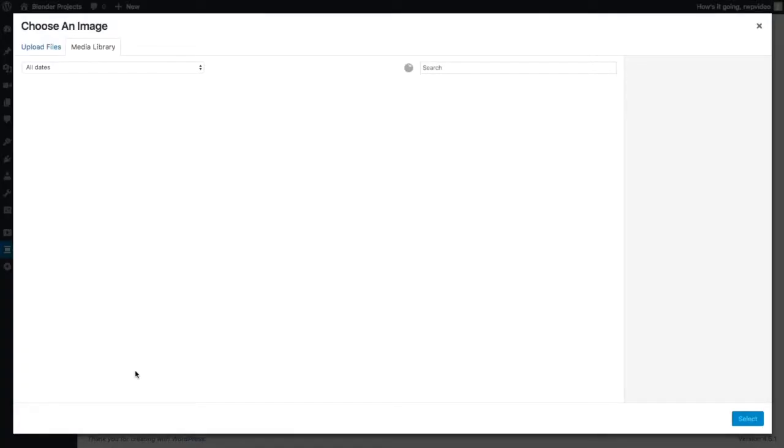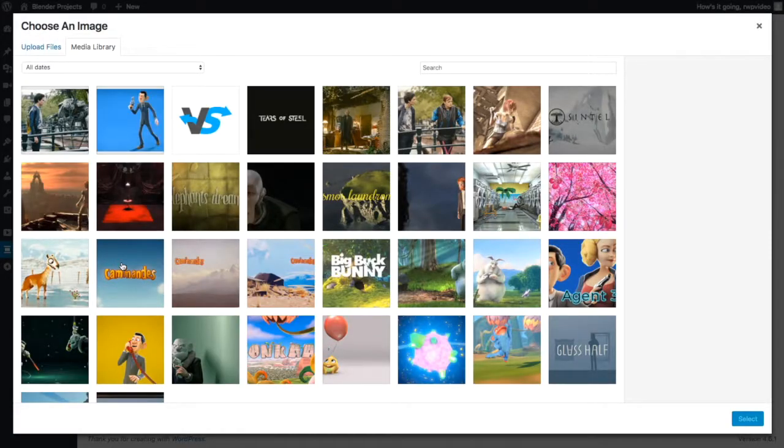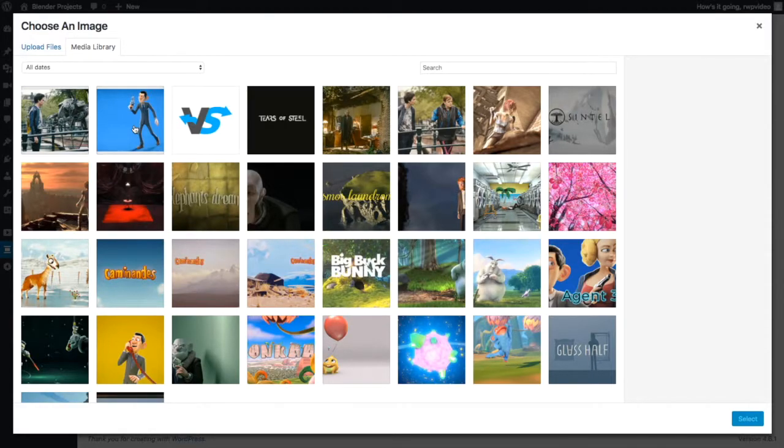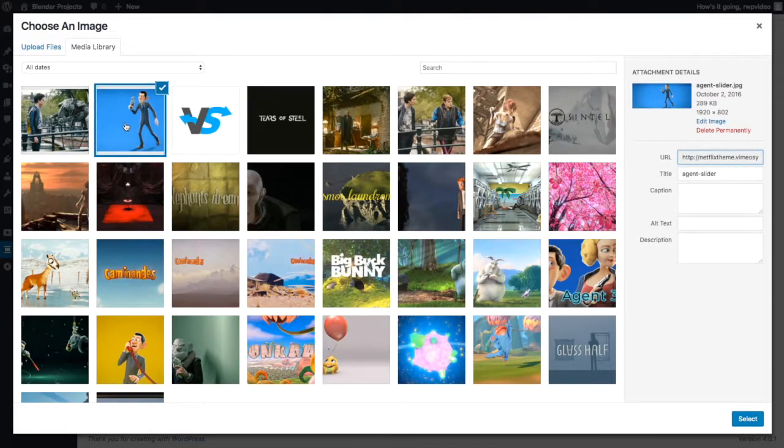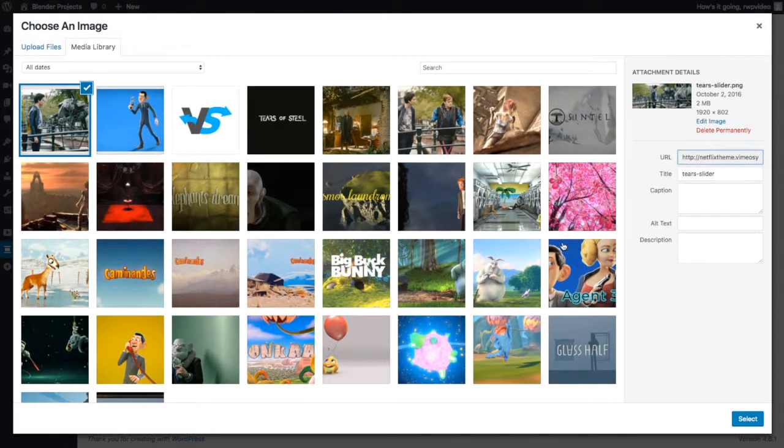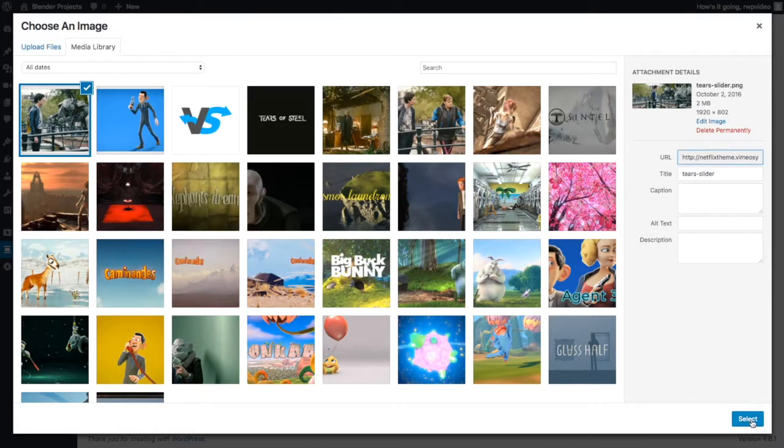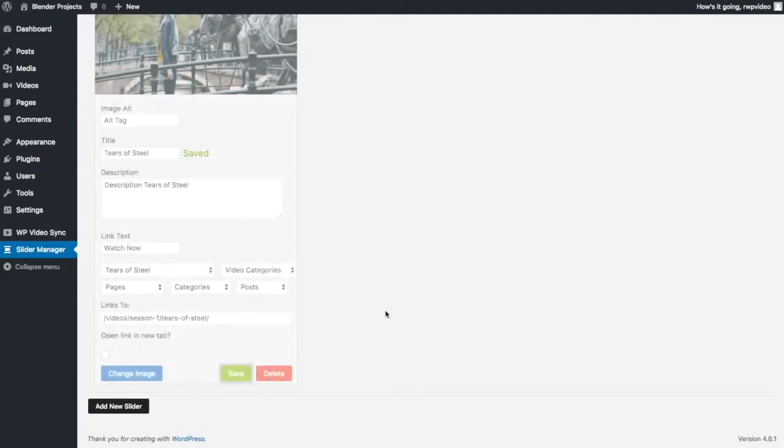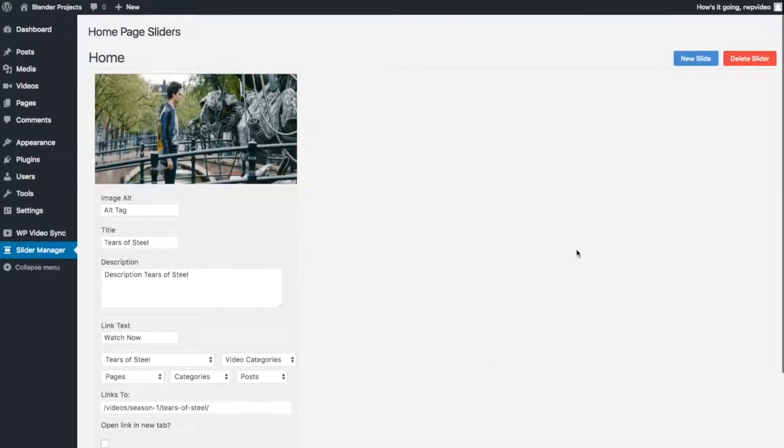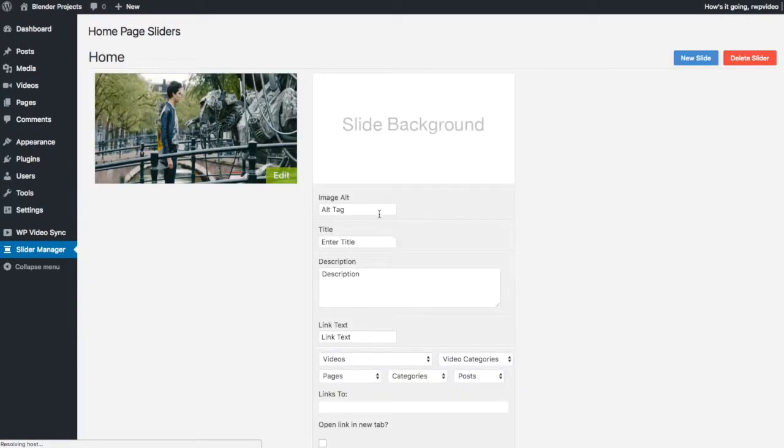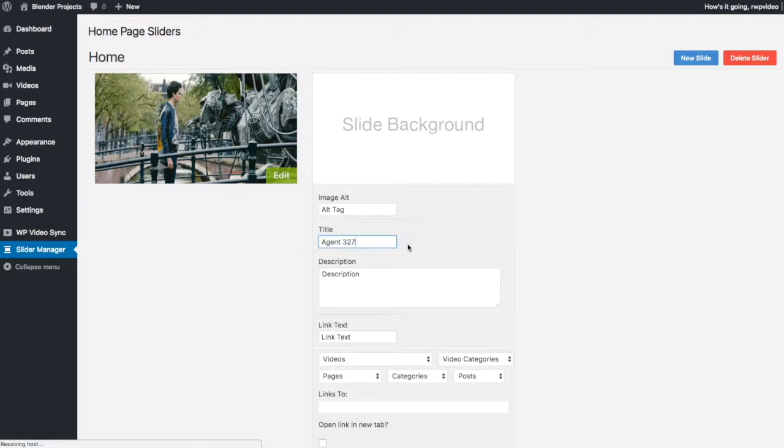Give it an image. The images for the slide should be at the very least 1200 pixels wide if not bigger. Try and make them all the same size or your slider height is going to be jumping around a bit. So I'm going to select this one and say save. I'm also going to make a slide for agent 57.